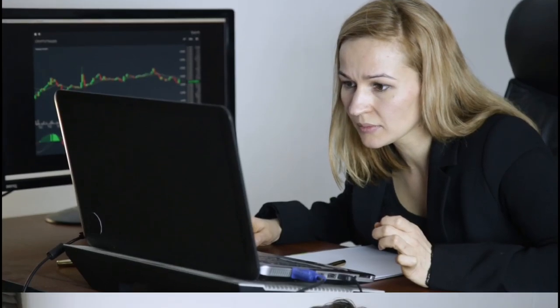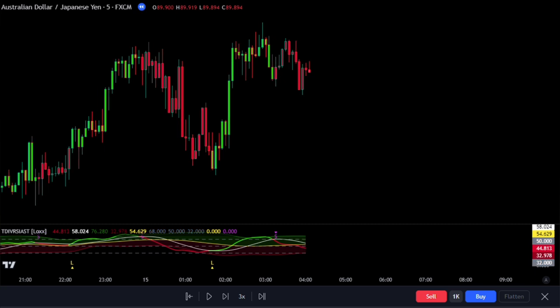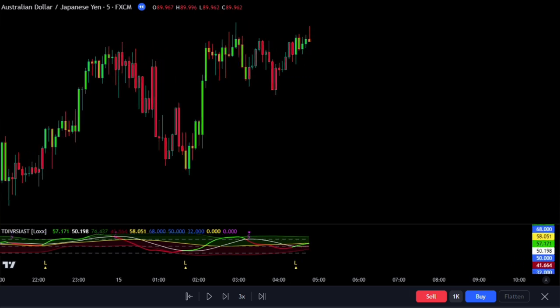Are you struggling to find consistency in your day trading profits? Or are you tired of losing trades and missing out on potential winning streaks? The problem might not be with you, but with the tools you're using. That's where the Trader's Dynamic Index, TDI, indicator comes in.